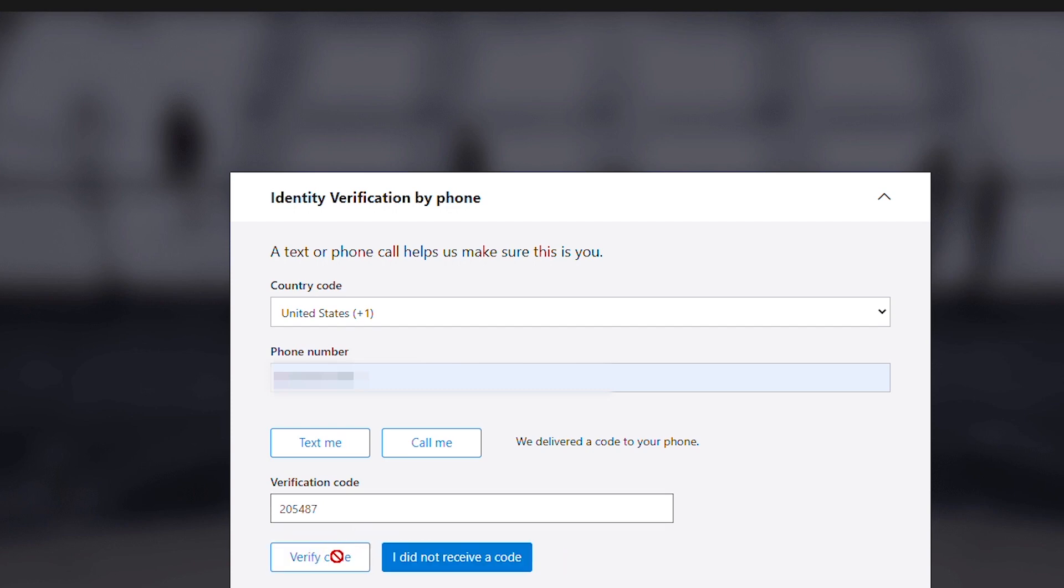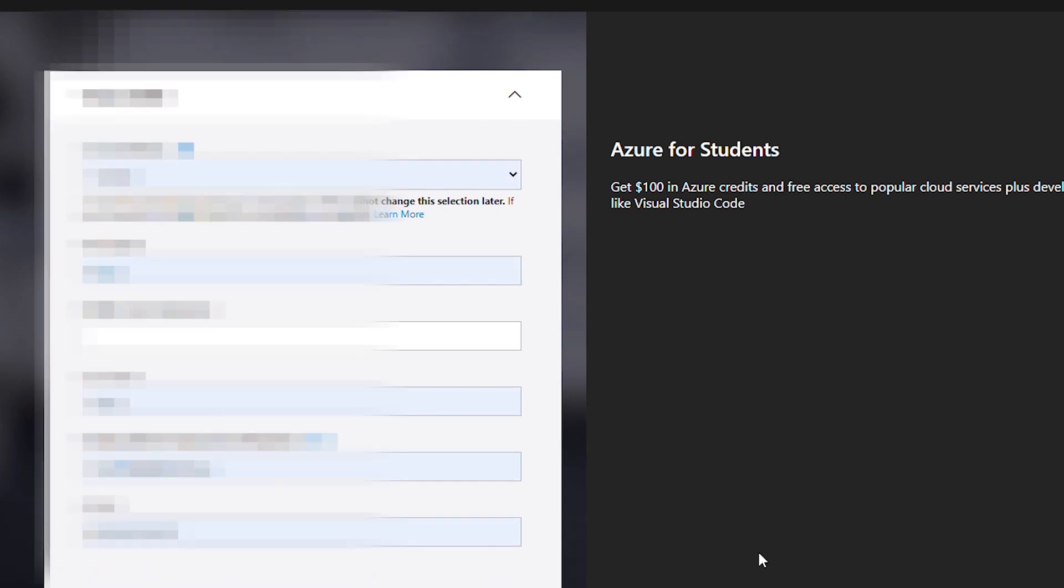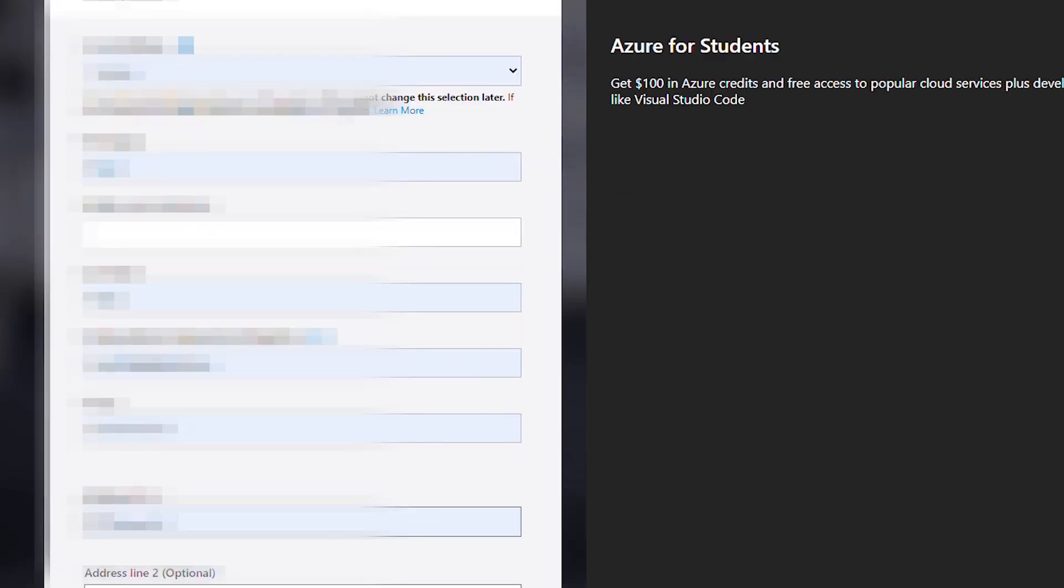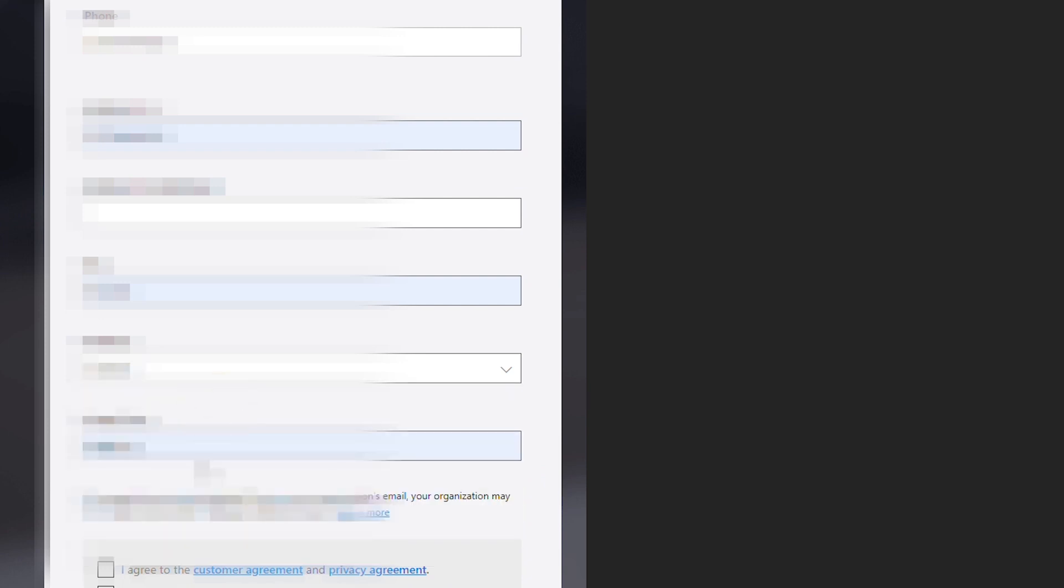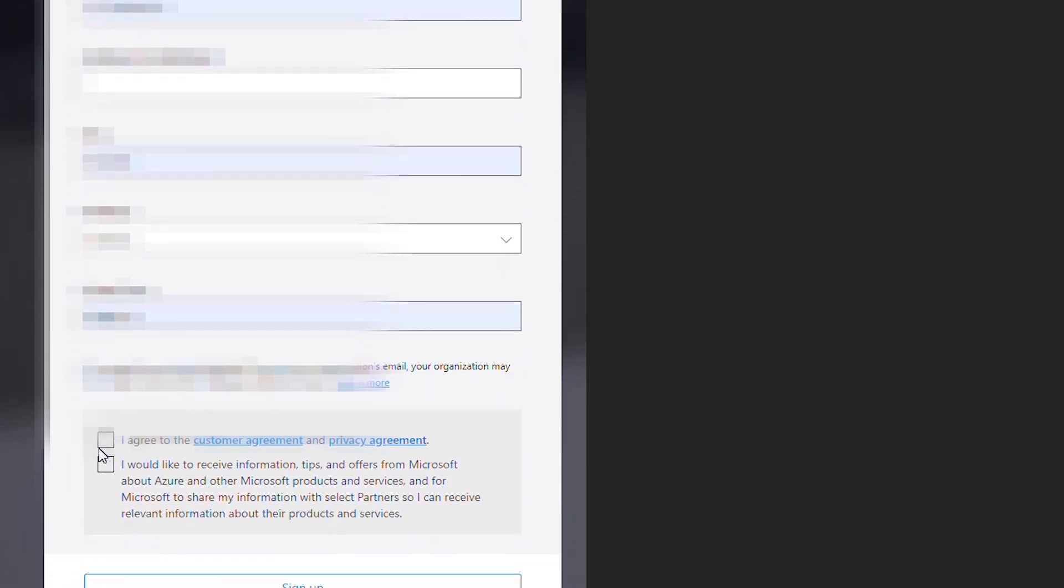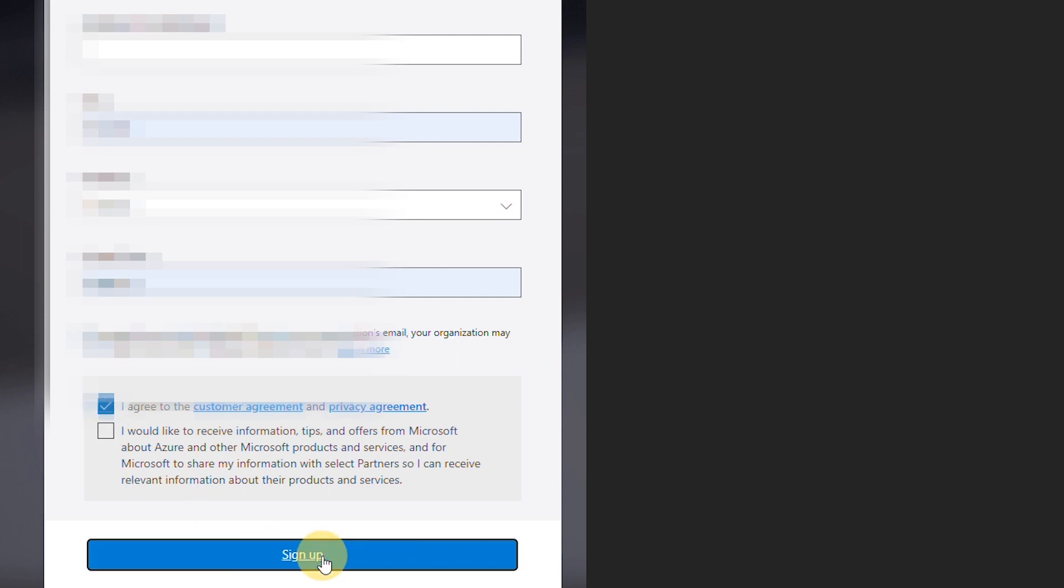After phone verification it will take you to the profile form and you have to fill out the form. When done, check on I agree check box and click on sign up.